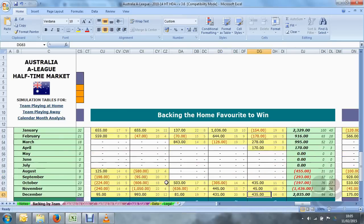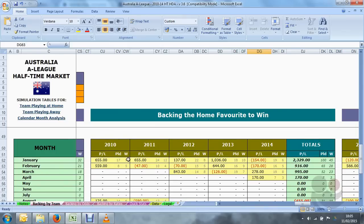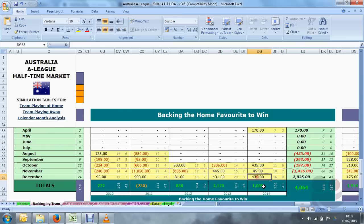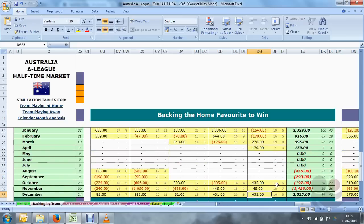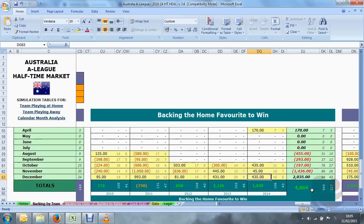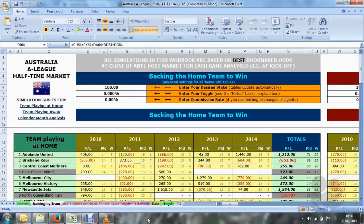Looking at January in the same table, we have four seasons in profit; the fifth season is a loss of only 154 units. But when you consider that December of the same season produced 435 units profit, December and January combined have produced quite a handsome profit: 2329 plus 2035, which is 4364 units profit — higher than the total of all the other months combined. So you can see that this table is quite useful.